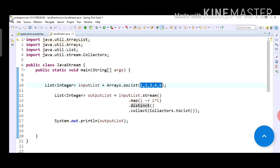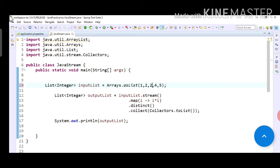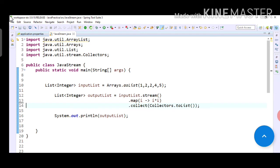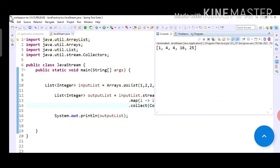But if you want to display only one of them, don't want to print repeated value. So for example, let's assume instead of 3 we have 2. Saving. If we remove first this distinct and run the program, you will see output as 1, 4, 4, 16, 25. 4 is repeating because here 2 is repeating and we have implemented square operation here in the map function.